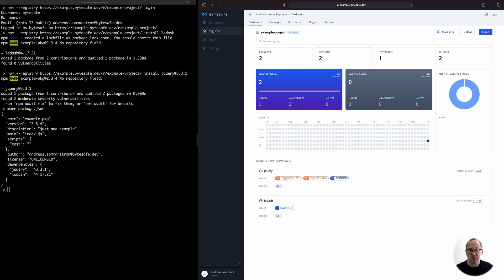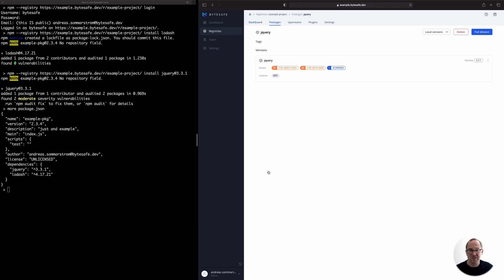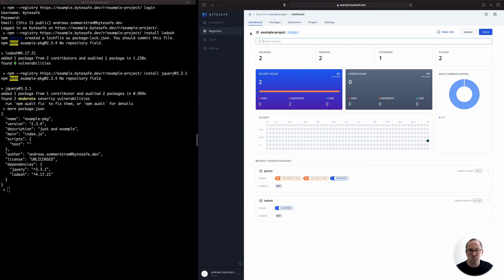From the package card, we can also access details for a package. And from this view, you can also fetch newer versions from Upstreams. With ByteSafe, you can host private packages together with public ones, and this allows them to be shared with other team members and applications.